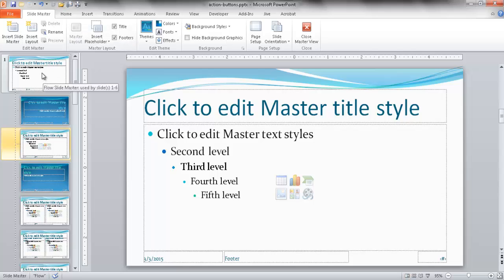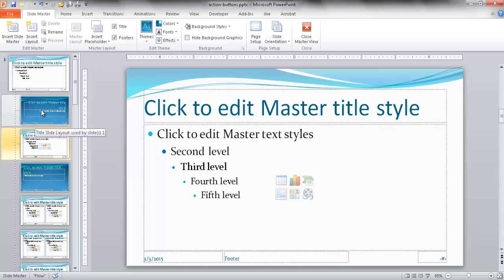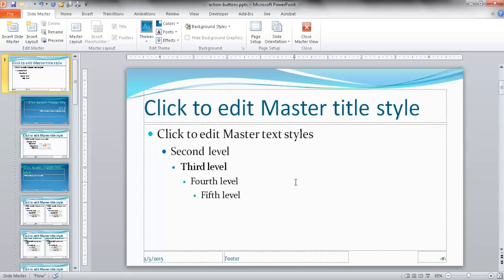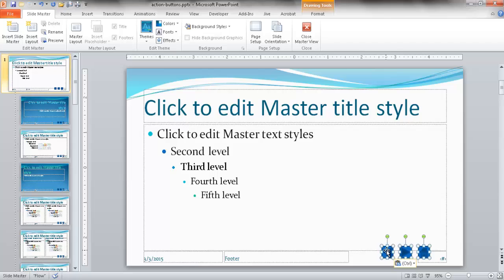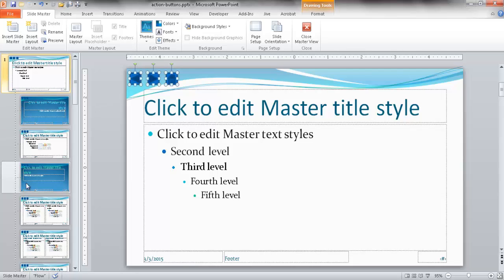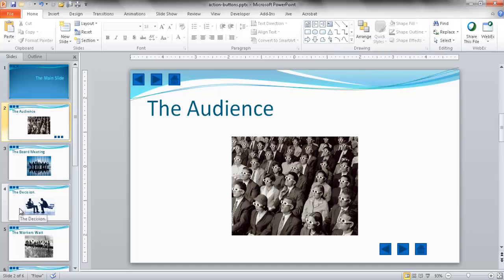The Slide Master is basically the template for your slides. You can have specific formatting for different layouts — title slide, outline slide, section header slide, and so on. We want to apply the action buttons to all slides, so we'll paste them into the main Flow Slide Master. Press Ctrl+V to paste. Be mindful of placement — make sure the buttons won't obscure images or text on your slides. I'll put them up in the top left. Now they show up everywhere across all slides.